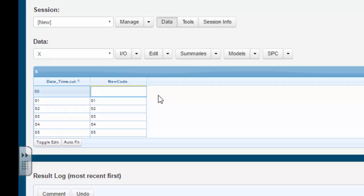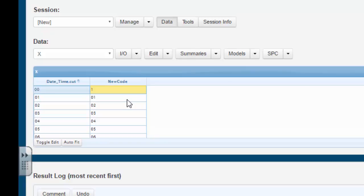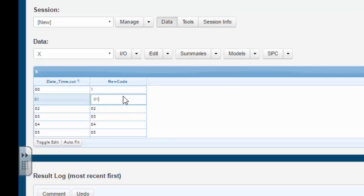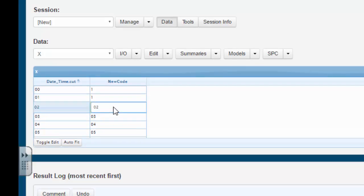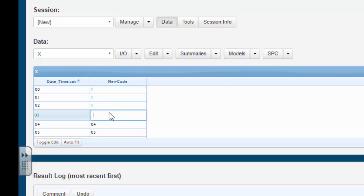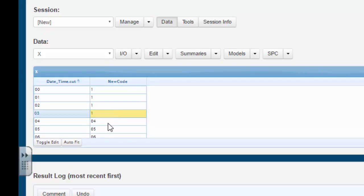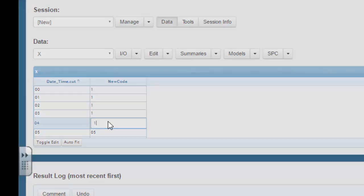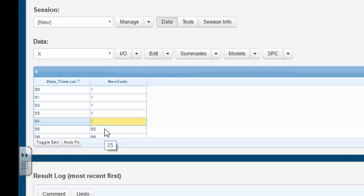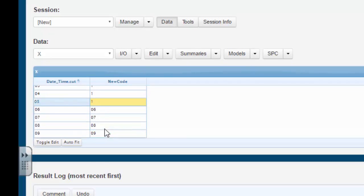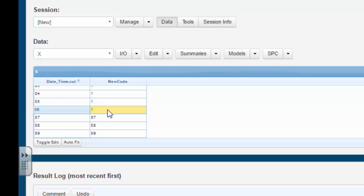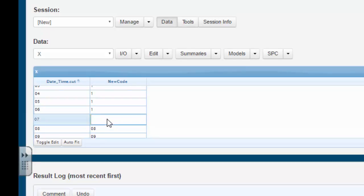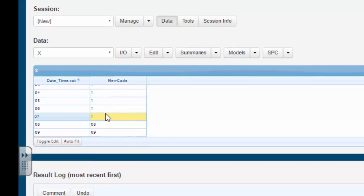We're going to assign a new code. We're going to assign the ones we want to include a 1. After we enter it, we then hit enter. Assign this a 1, enter.